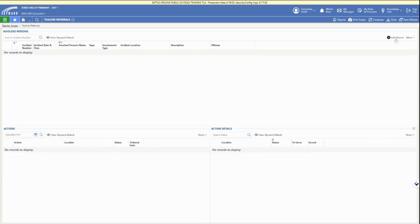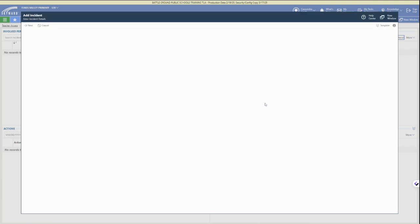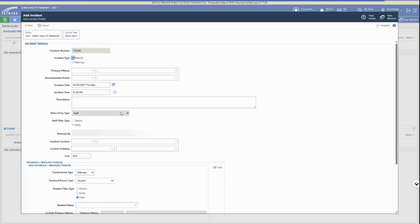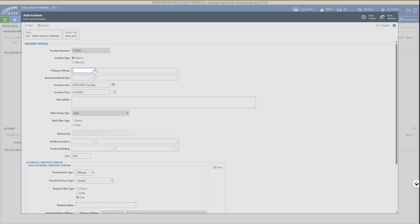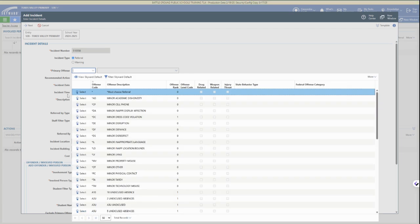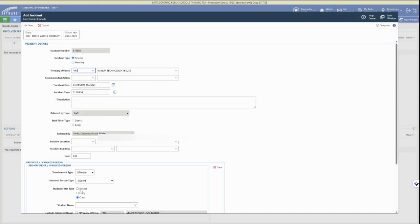You'll see any referrals that have already been added in this list. Click the Add Referral button in the upper right and then you can go through and select from Primary Offense. This is where the list of all the minor referrals are going to be listed for your school.